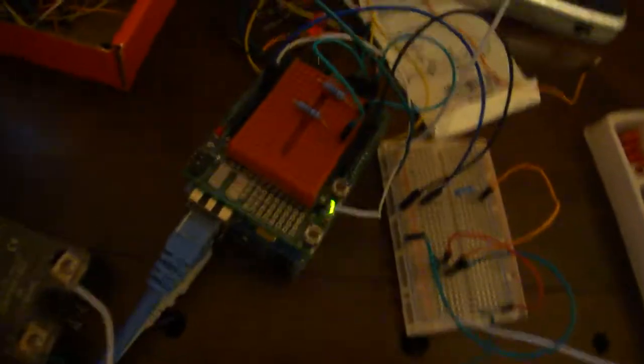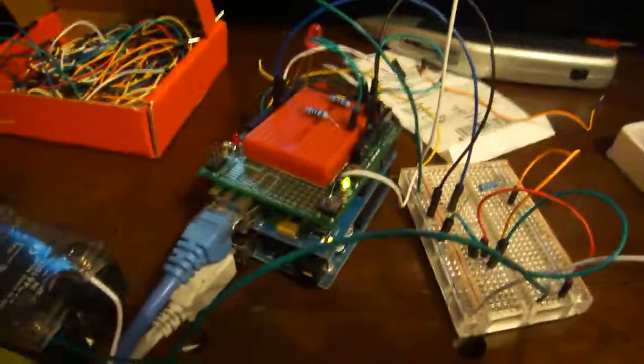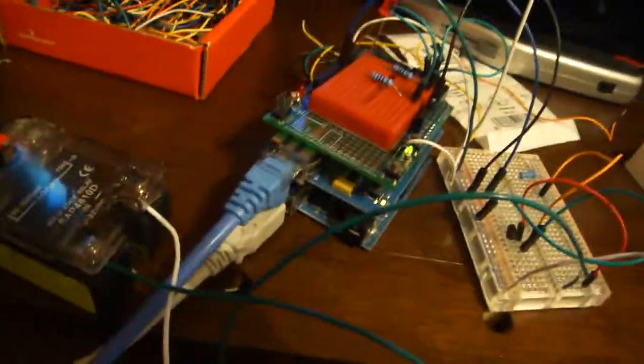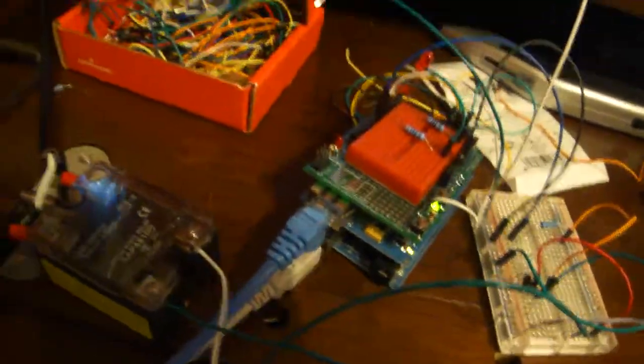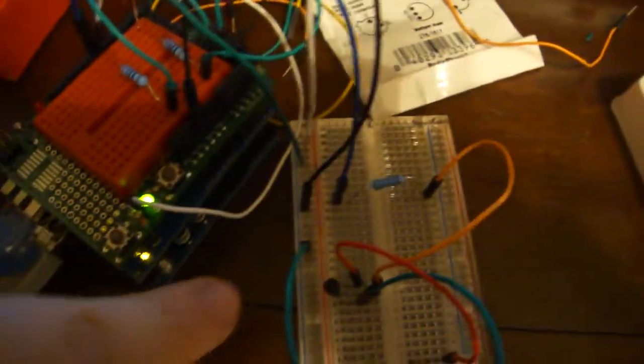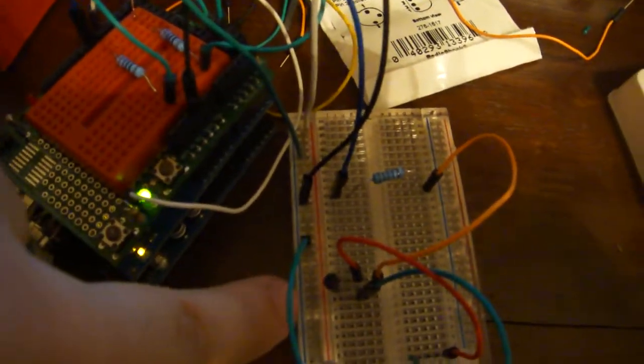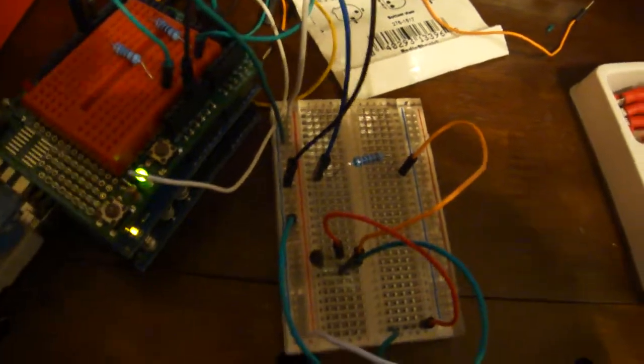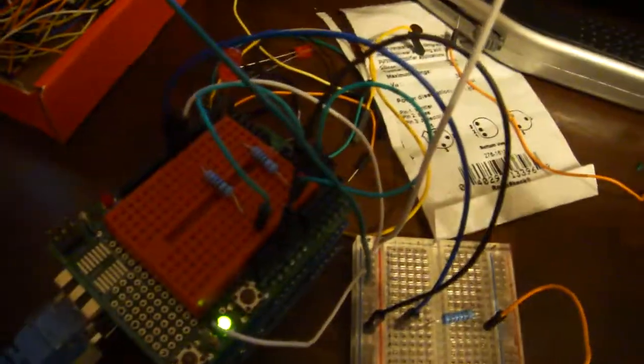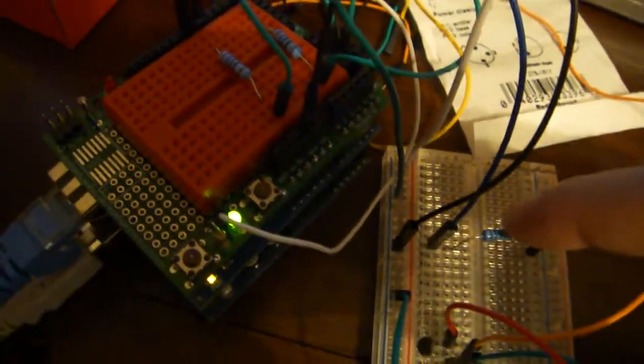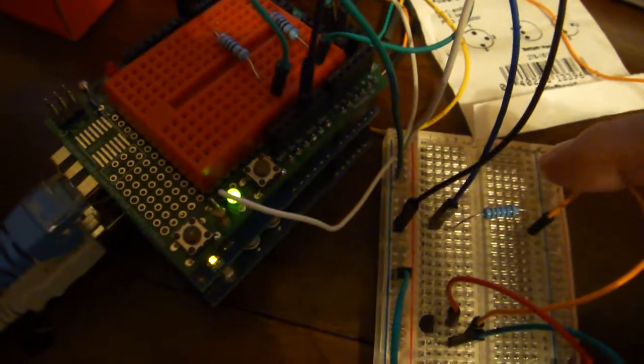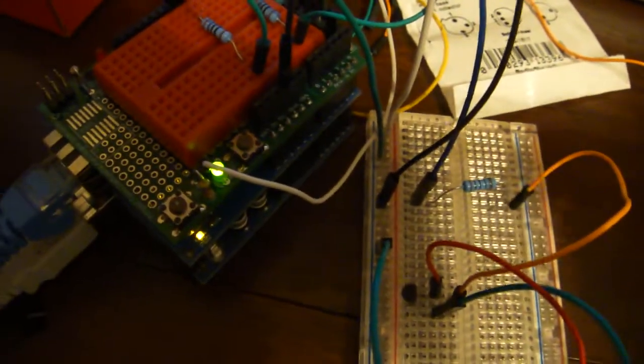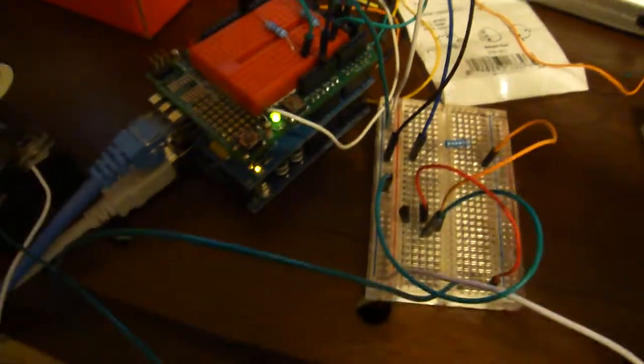This is the breadboard with the transistor. This is a 2222 generic transistor. I have a 1k resistor going to the base of the transistor, so that's how that's set up.